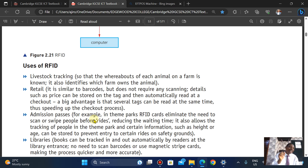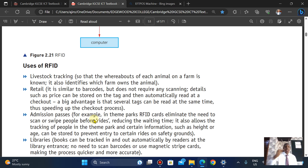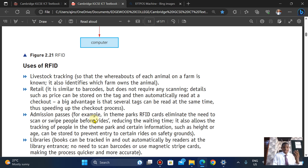The big advantage RFID has over the barcode is that several tags can be read at the same time, thereby speeding up the checkout process. Unlike the barcode where you have to use one at a time, with RFID you can quickly scan multiple items and it will automatically calculate the total price.